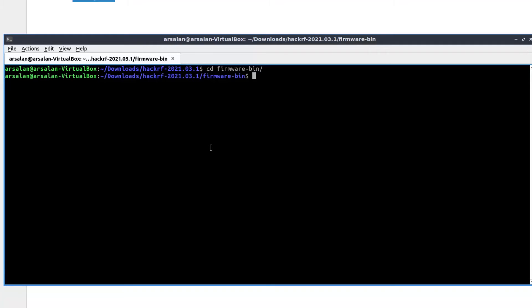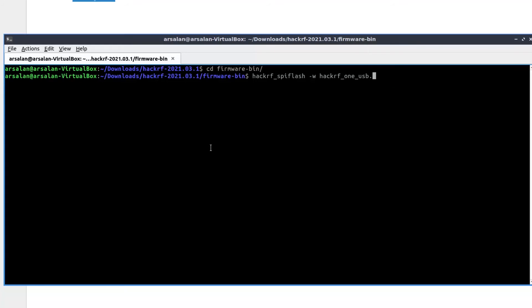We have to write a command hackrf_spiflash with w option to write. We will select hackrf_one.usb.bin file. This is the file which you have to use to flash the spiflash.